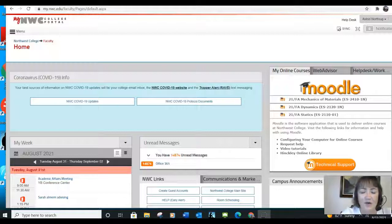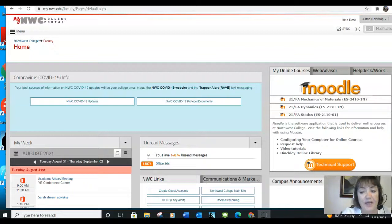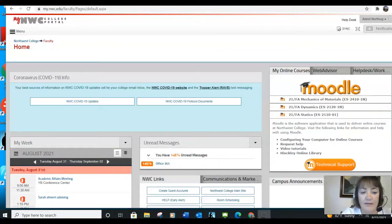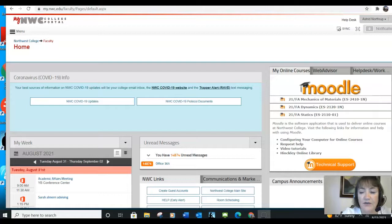Hi, everybody. Welcome to the fall semester of 2021. My name is Astrid Northrup.